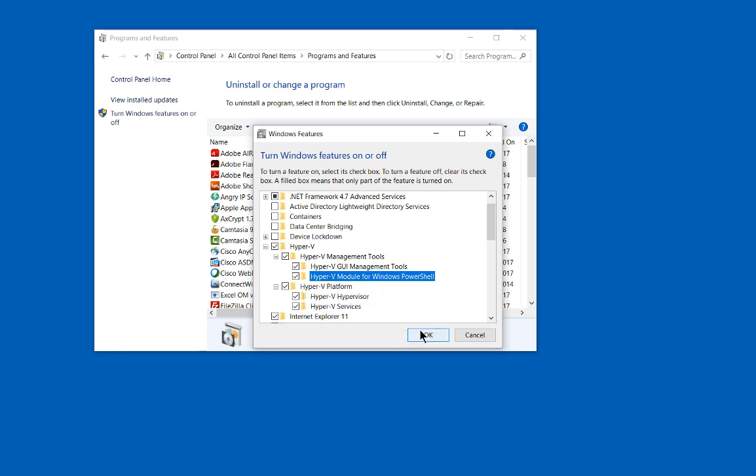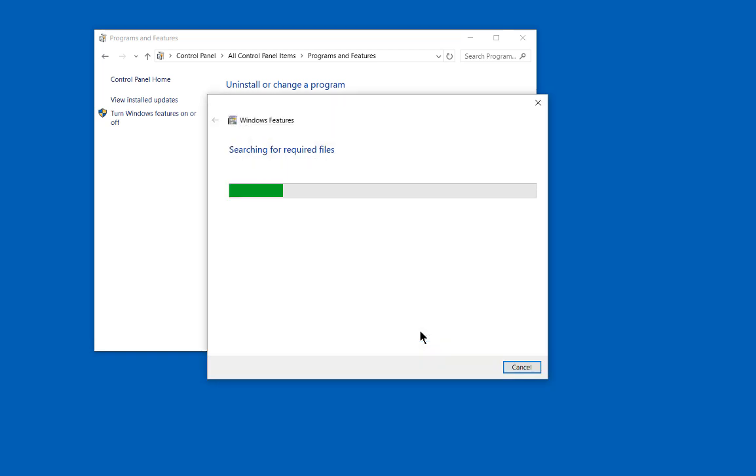Let's click OK and let that install. After that, you have to reboot, and then you can start using Hyper-V.